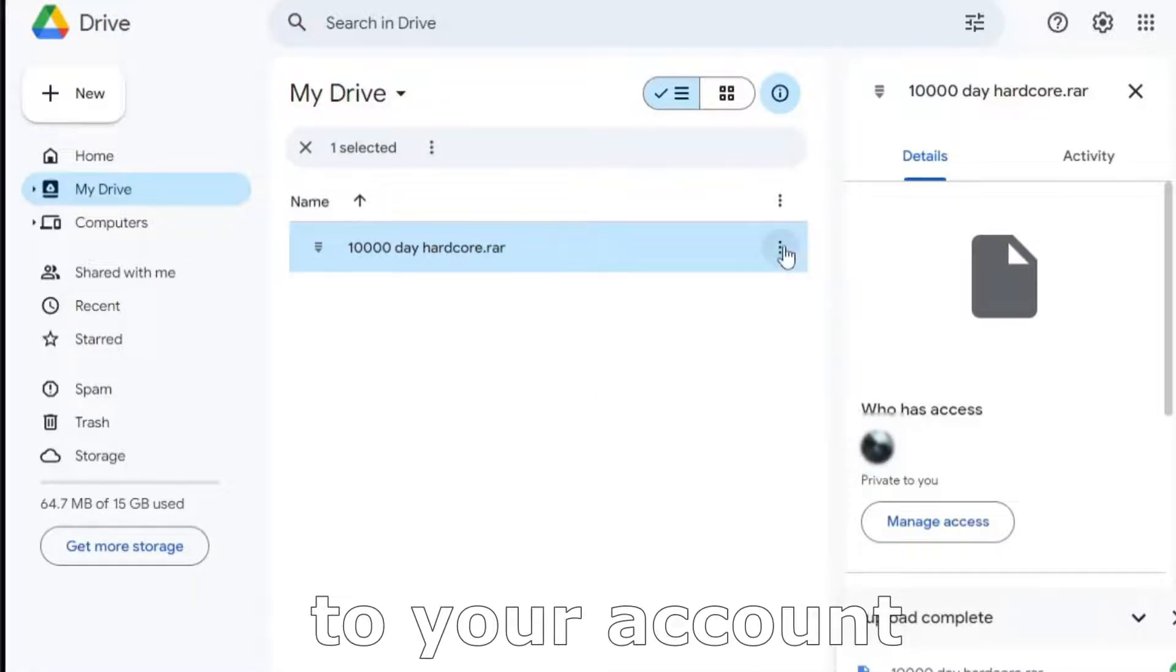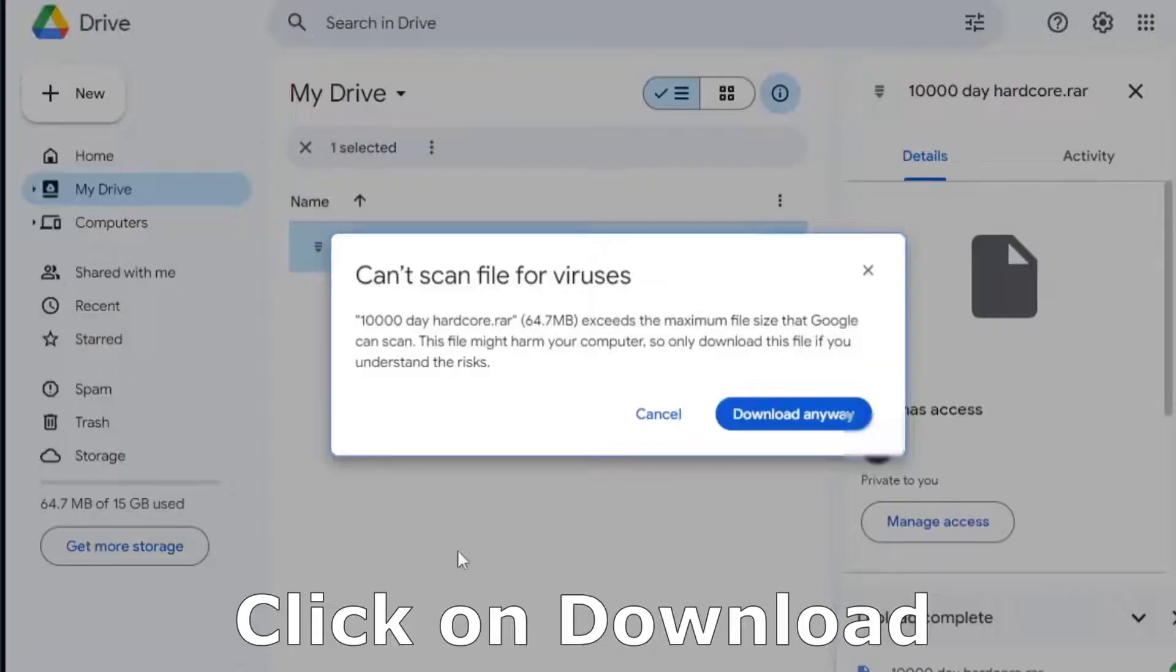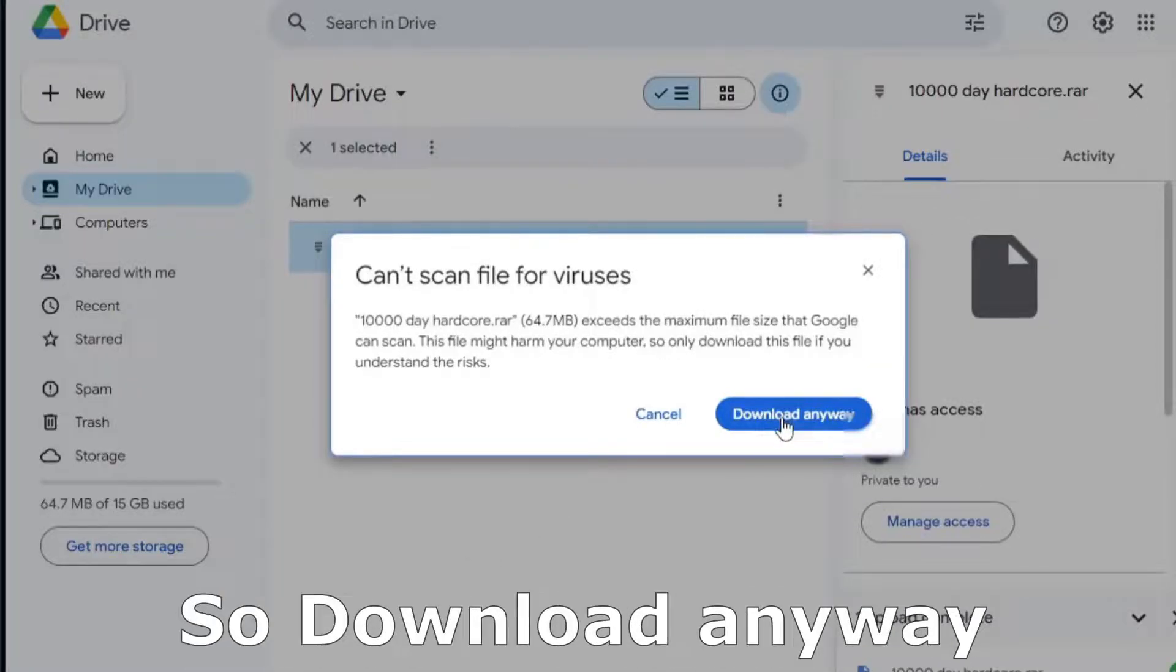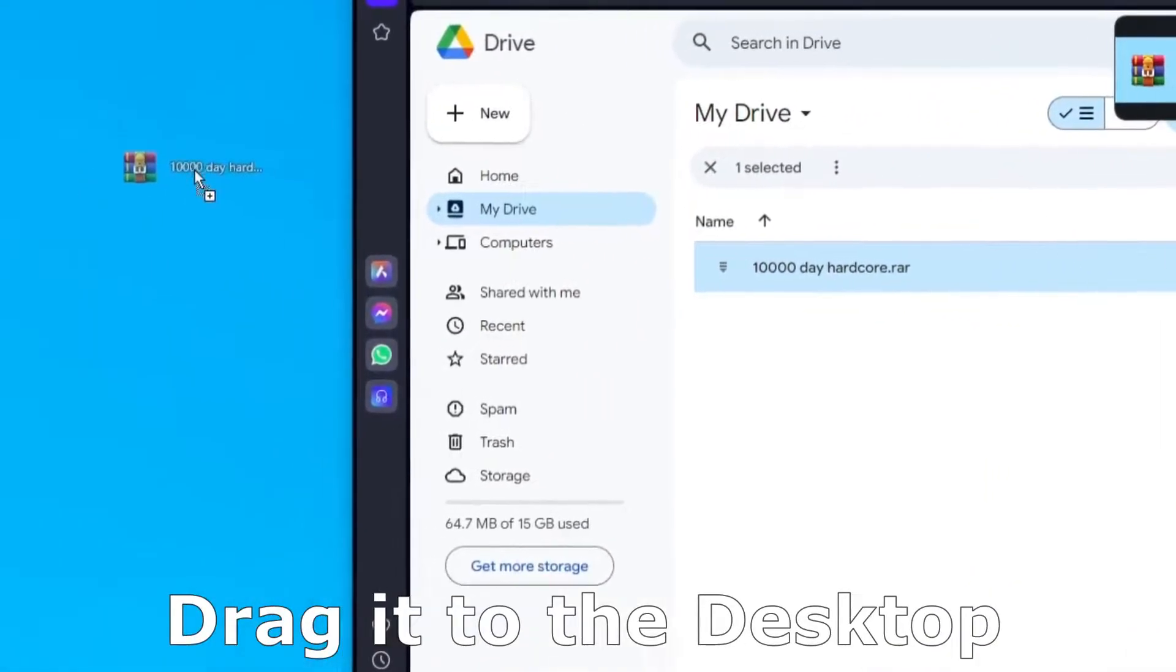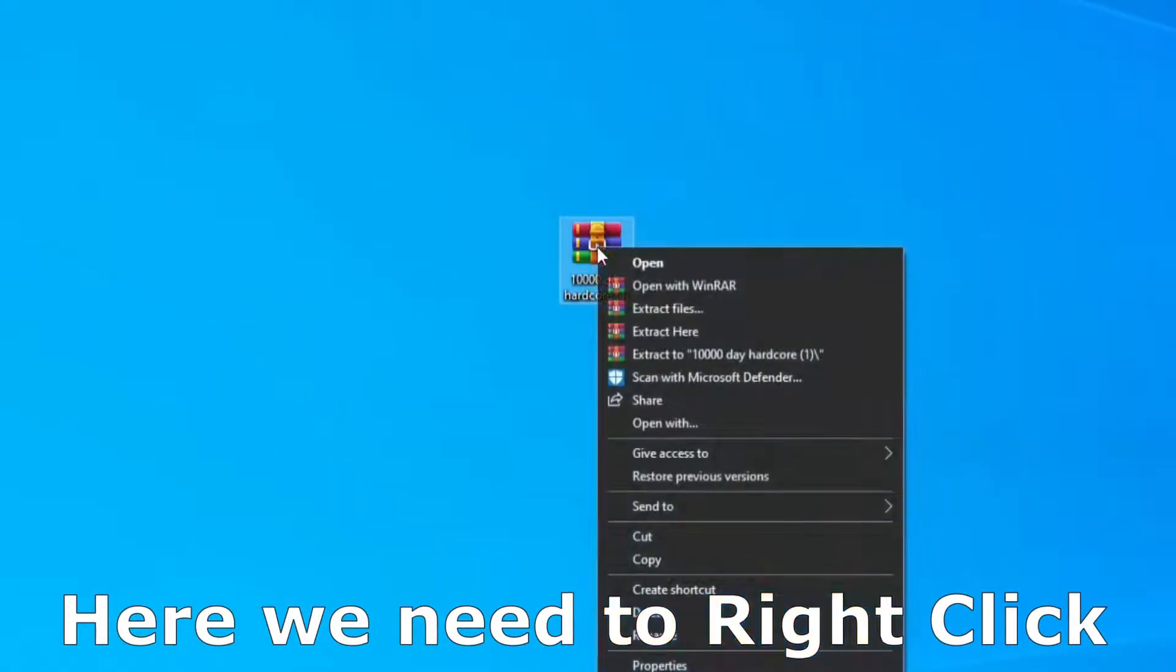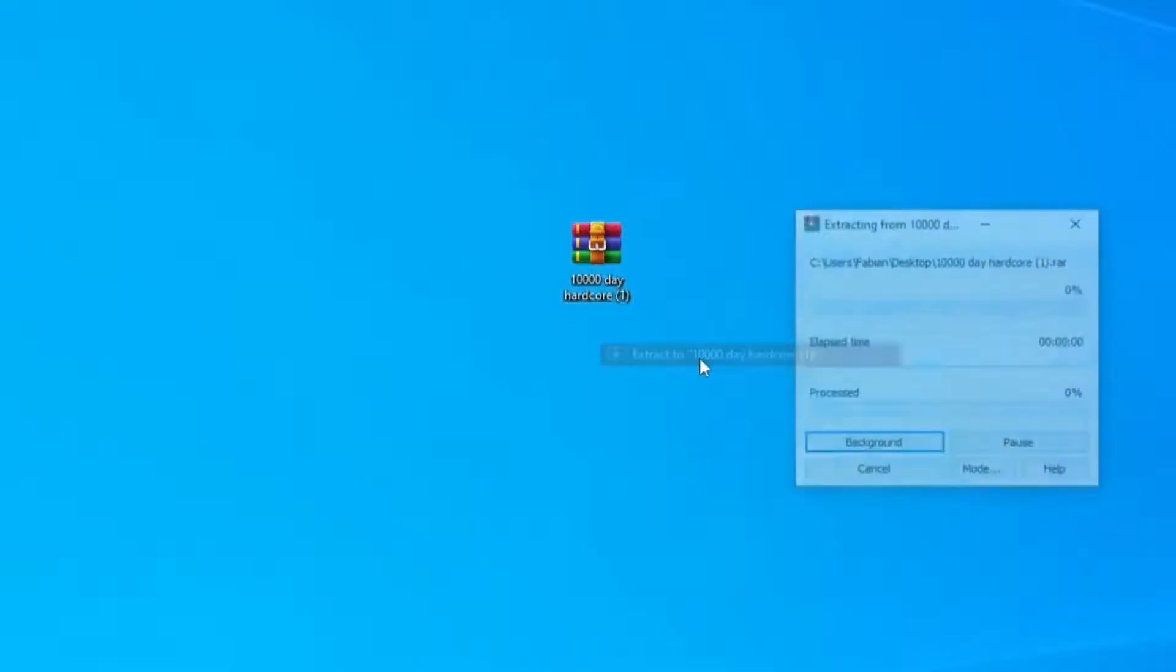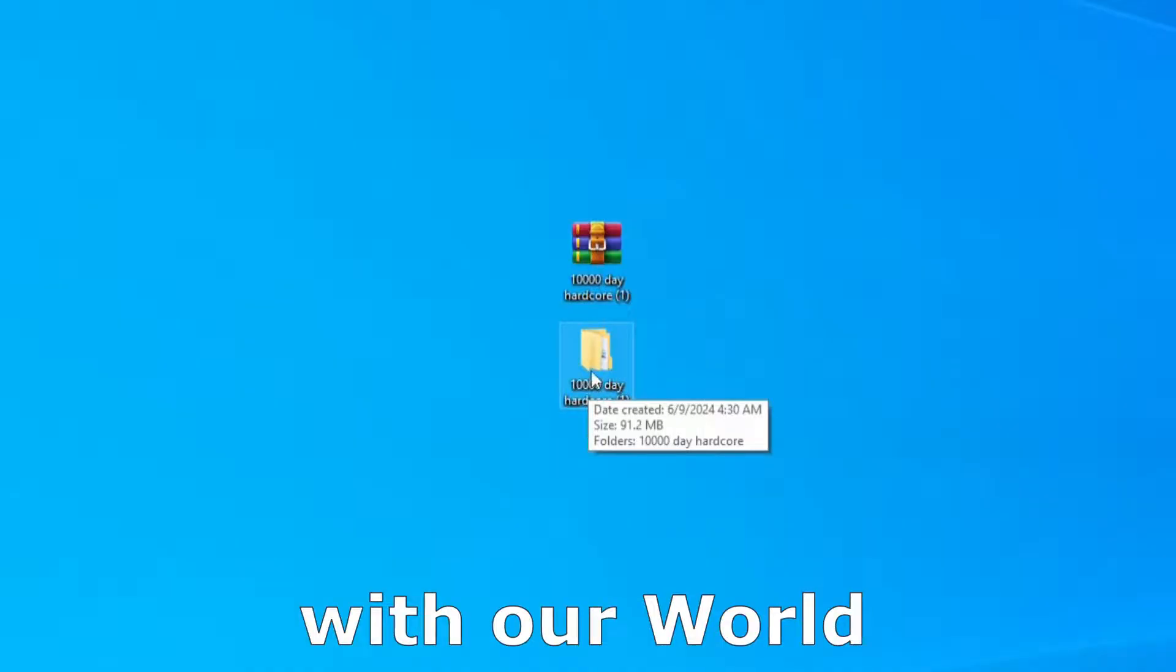But if you have access to your account, just click here, click on download. That's our world, so it's safe, so download anyway. Wait until it got downloaded, drag it to the desktop. Here we need to right click on that, extract to, wait a little bit and here is the folder with our world.